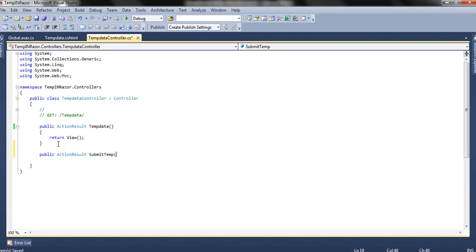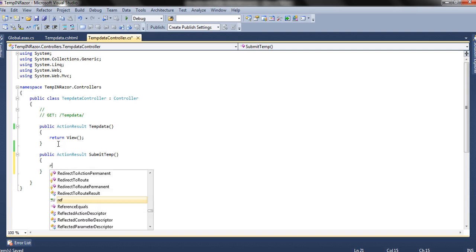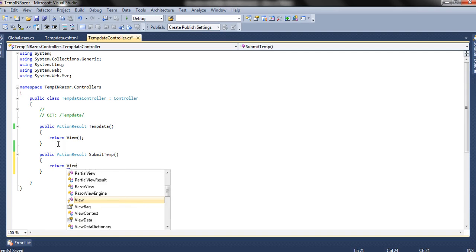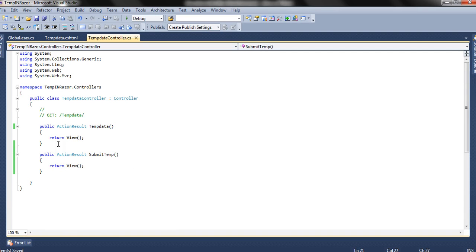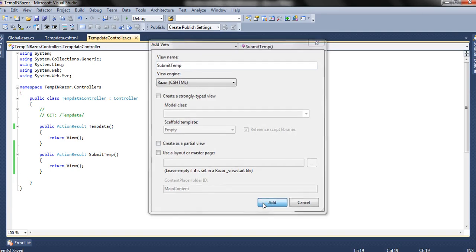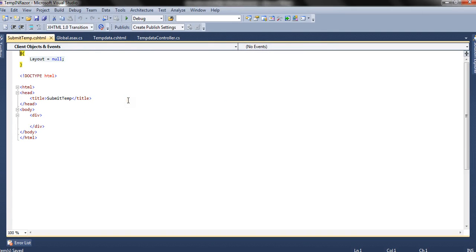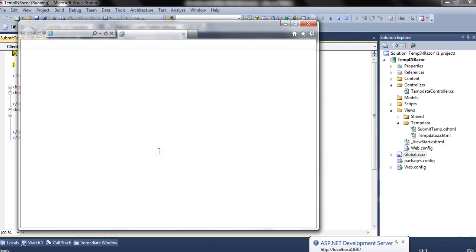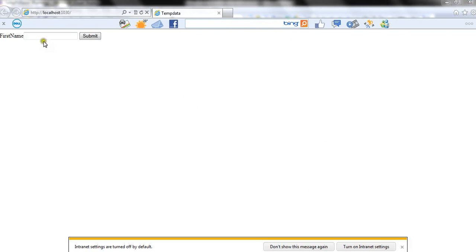We need to create the action method in the controller. We name it SubmitTemp — this method also returns a view, and we add this view as well. Let's run the application and see what further steps we need to take from here.